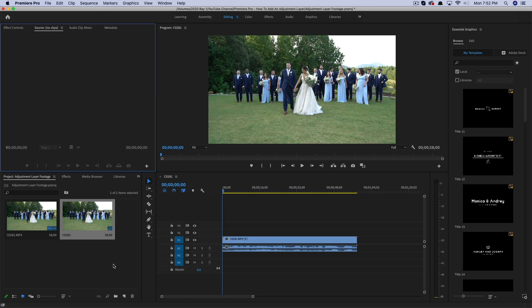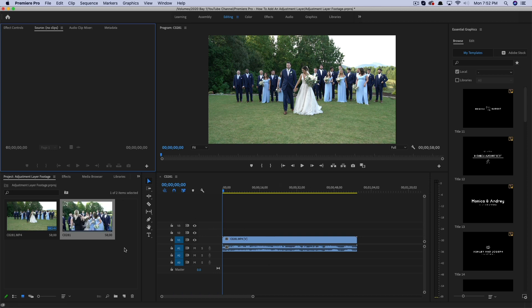So an adjustment layer is great for adding color when you're color grading or color correcting, or adding specific effects to a mass amount of footage on your timeline.